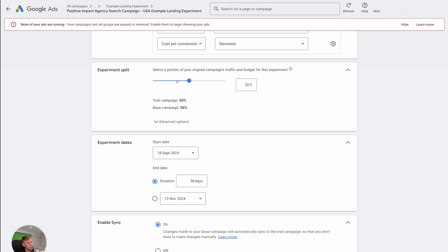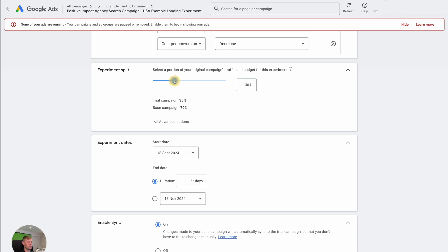The only case where you might change that would be if you're already spending significant budget and by significant, I mean, say like 50k plus, and you're already making a lot of good money out of Google ads. And you're, you know, careful about not damaging that or interrupting the steady flow of Google ads. So you might, for example, drop it down to say 30% into the trial, or even 20%. Or you know, if you're a massive brand spending huge amounts of revenue, you could even drop that down to say 10%. Depends basically on your business.